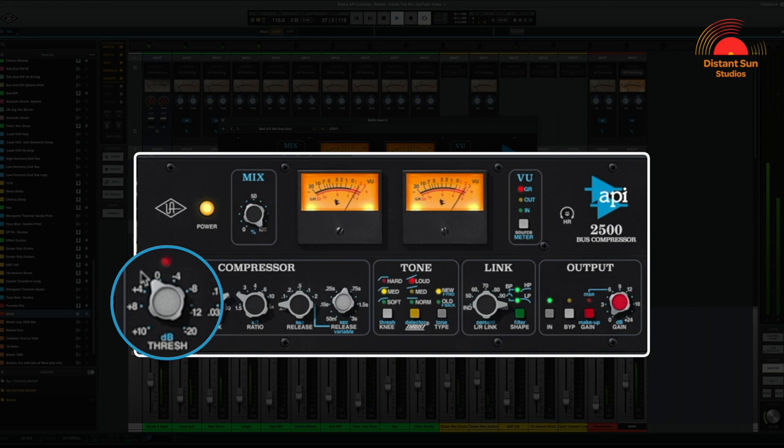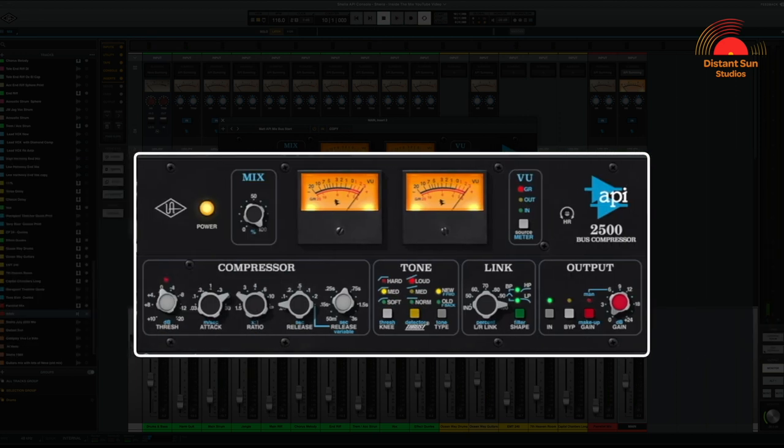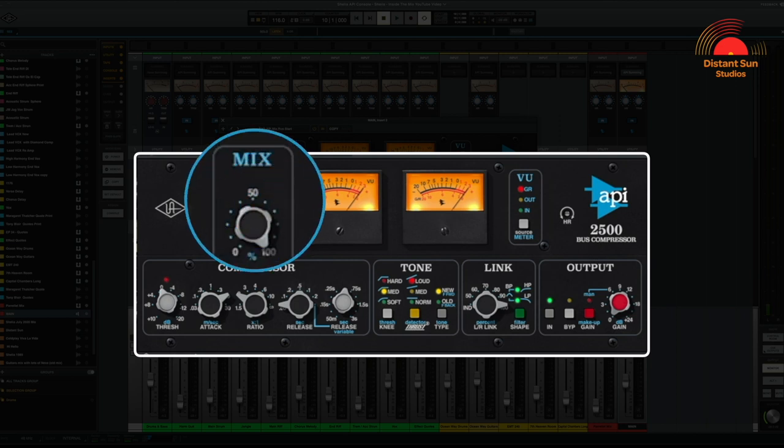I don't want too much compression here. I really just want to tap the needle and find a nice sweet spot. I sometimes use the mix control to also blend in some of the original signal until I'm really happy with the sound.